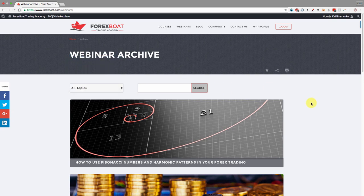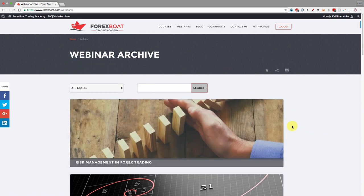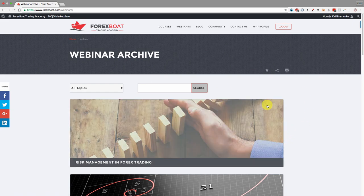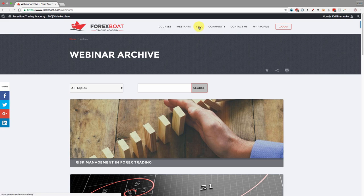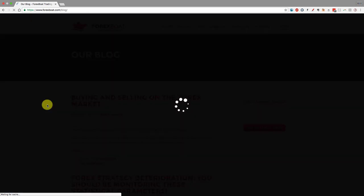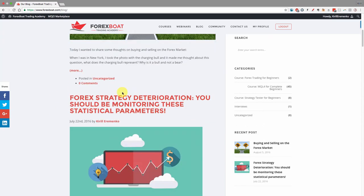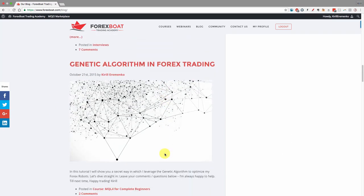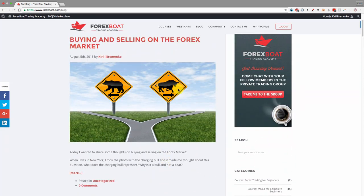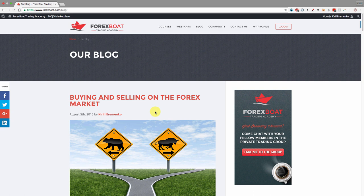Even if you don't have the trader option and can't access the webinar archive, you will still be invited to the monthly webinars that we hold. All members of the Forex Boat Trading Academy receive a personalized invitation every month and can attend live. You'll also have access to the blog, where articles covering various Forex trading topics are published quite regularly.